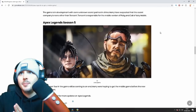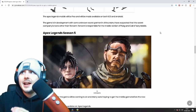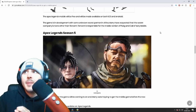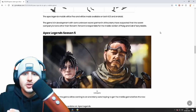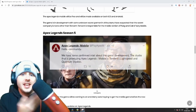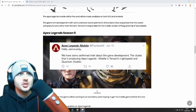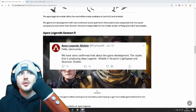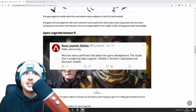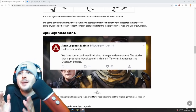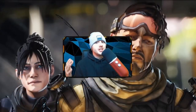Apex Legends Mobile will be free and available on both iOS and Android. The game is in development with an unknown secret partner in China — many have suspected that the secret company is none other than Tencent. Tencent is responsible for the mobile version of PUBG and Call of Duty Mobile. There's also a Twitter account from a dedicated fan leaking new information about Apex Legends Mobile. They've confirmed: 'The studio producing Apex Legends Mobile is Tencent's Light Speed and Quantum Studio' — the same makers as PUBG and Call of Duty Mobile.